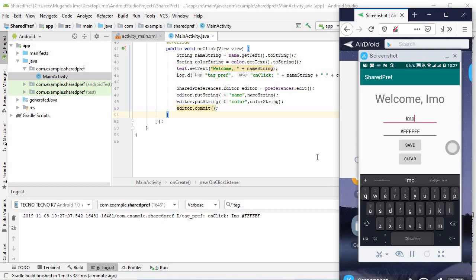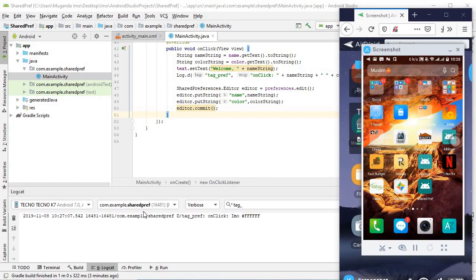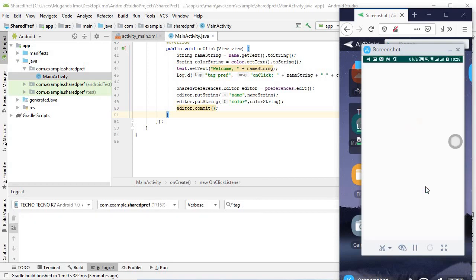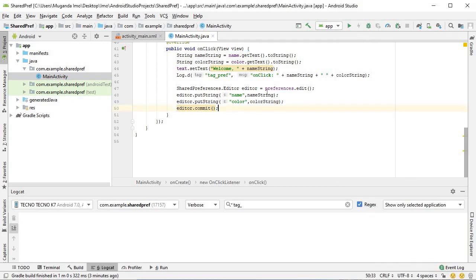Now let's do one more thing. I'm going to kill the app and let's open it again. As you can see, my text has gone back to the default text, which brings us to our next part. Now that we've saved our data, how do we actually make use of it?